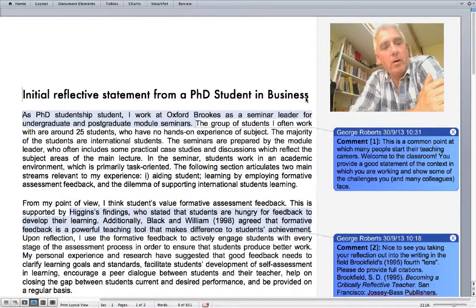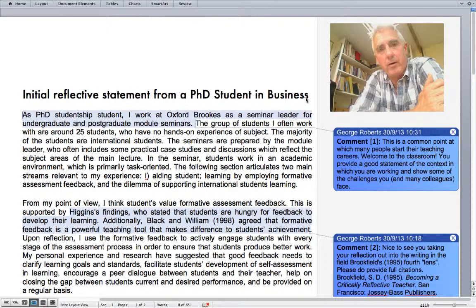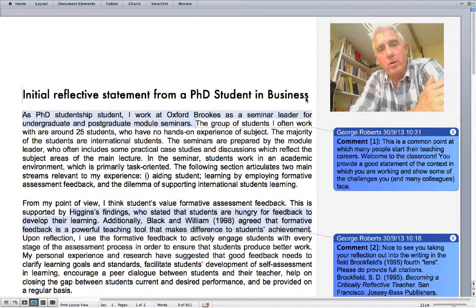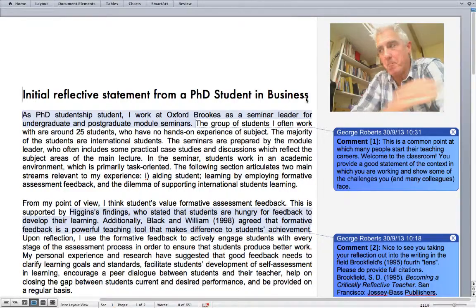Next, I note that the strength of this writing is that it is attached to wider discourses of learning and teaching in higher education, and I link it to one of the core texts on our course, Stephen Brookfield's Becoming a Critically Reflective Teacher.